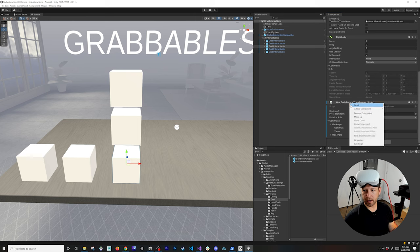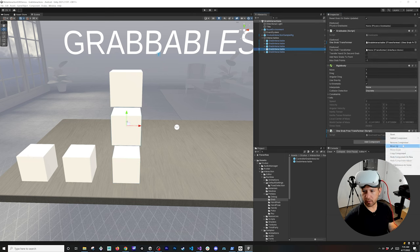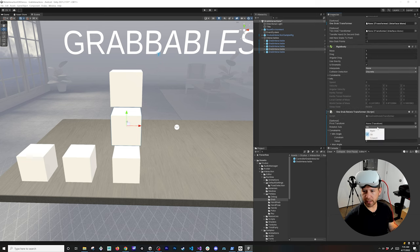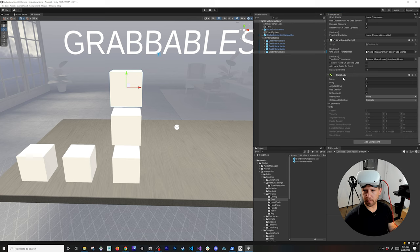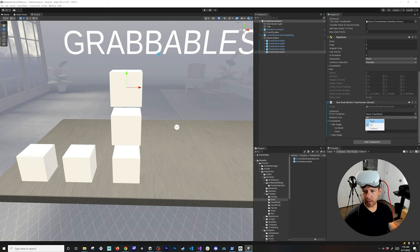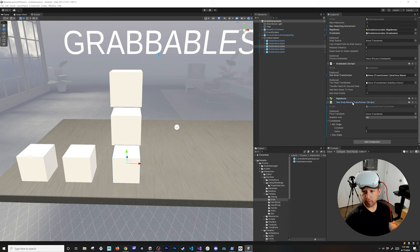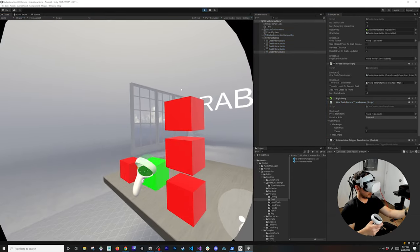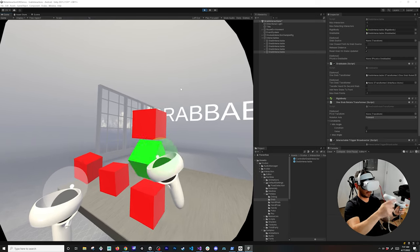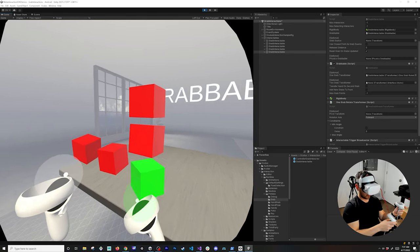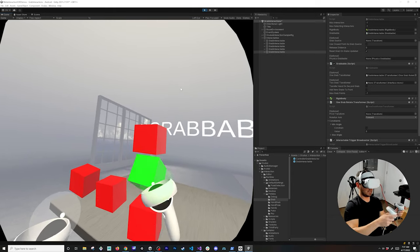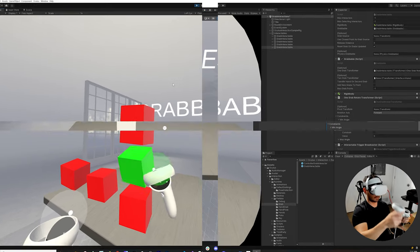On the first one, remove the One Grab Free Transformer and add a One Grab Rotate Transformer. By default it has no constraints other than the rotation axis. Copy that component and paste it into the second object, changing the constraint to the right rotation axis. On the third, add the same component and constrain it to the forward axis. Finally, associate each object with its respective One Grab Transformer. So we end up with a Y constraint, an X constraint, and a Z-axis constraint.